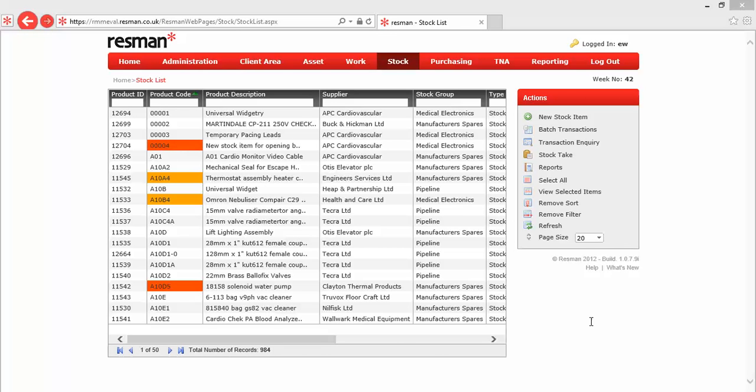Welcome to Resman Help. In this video we provide an overview of stock transactions in Resman.